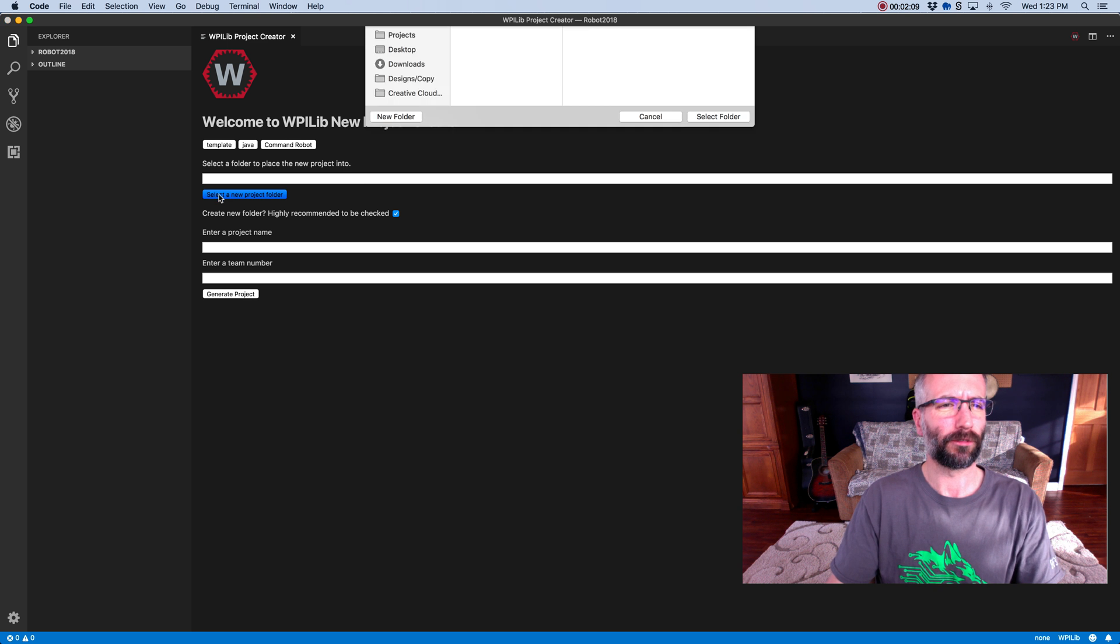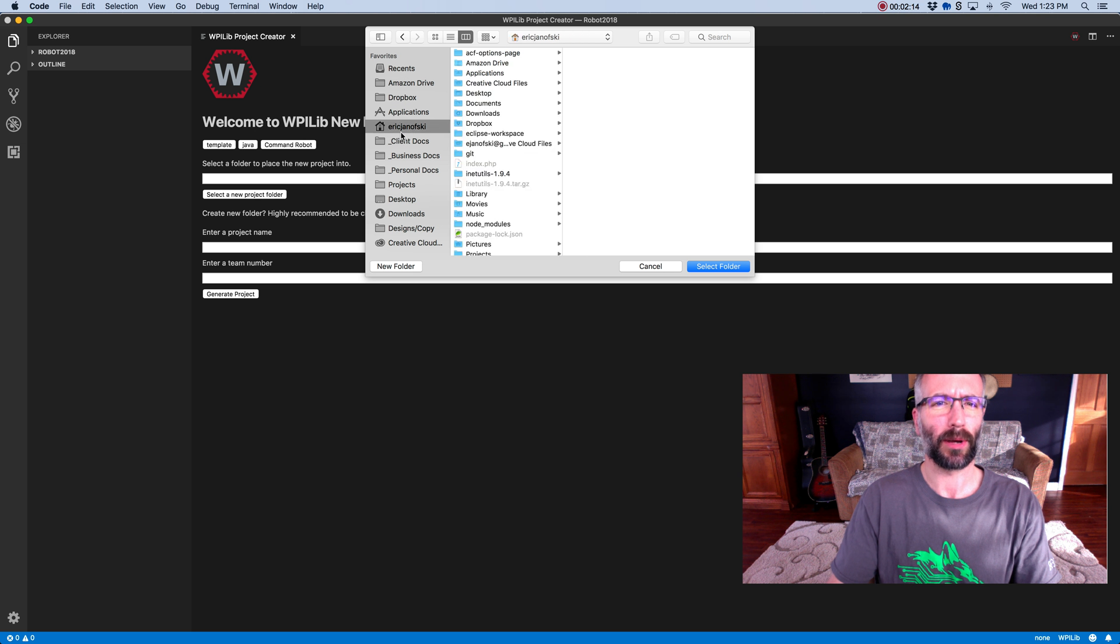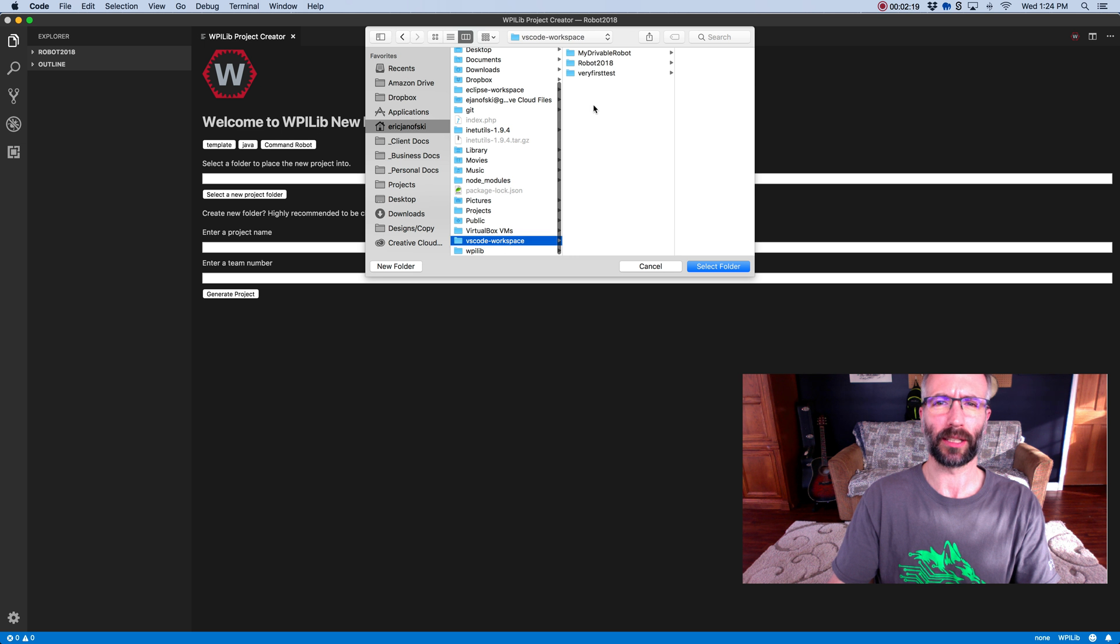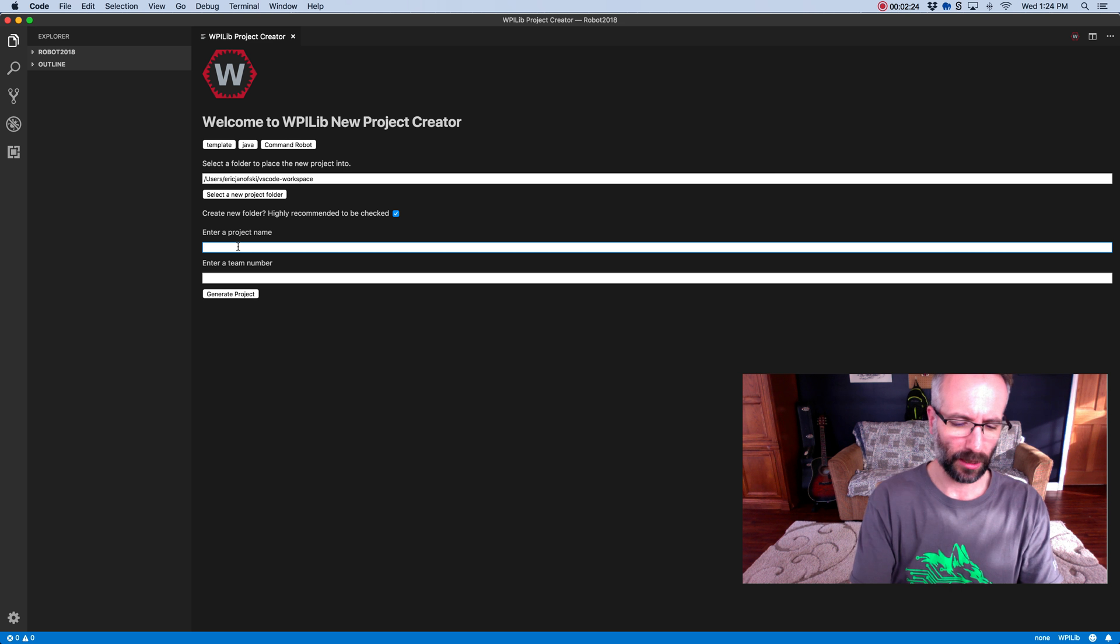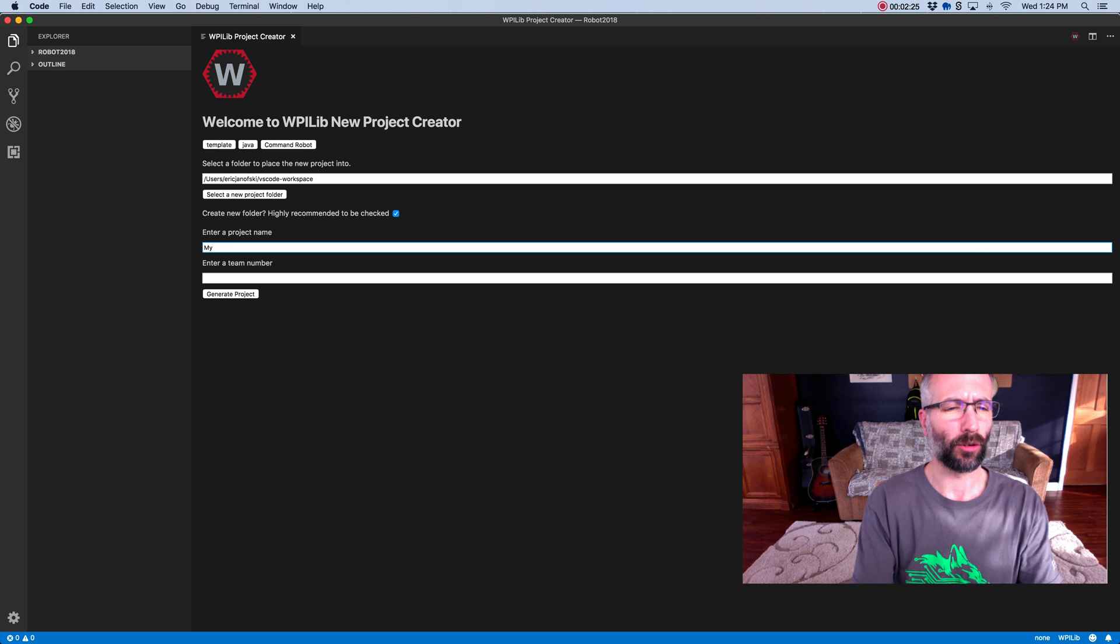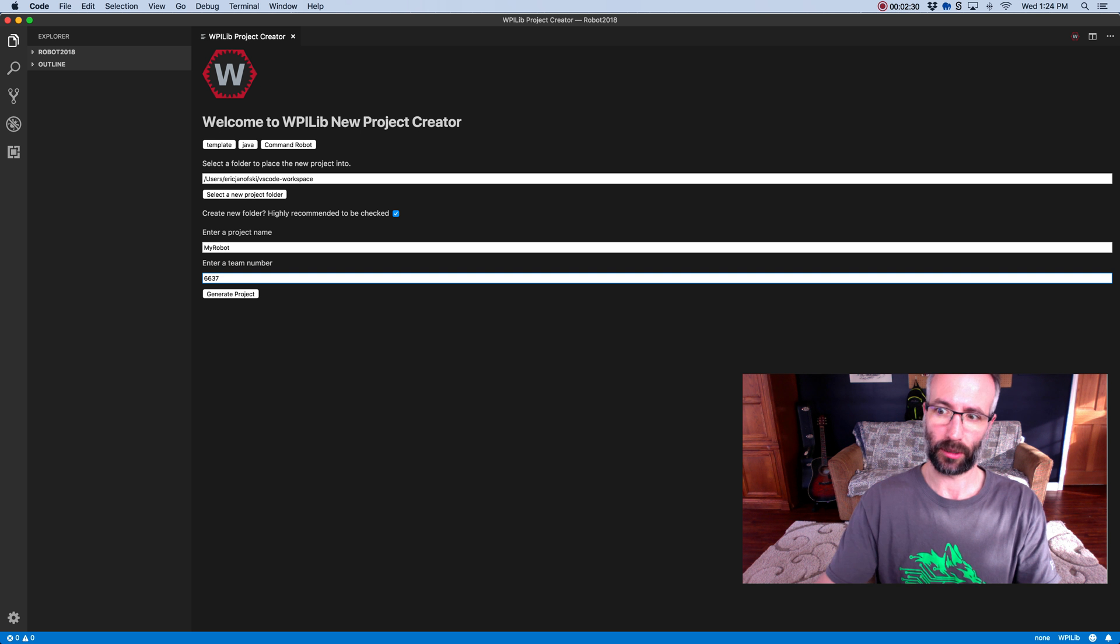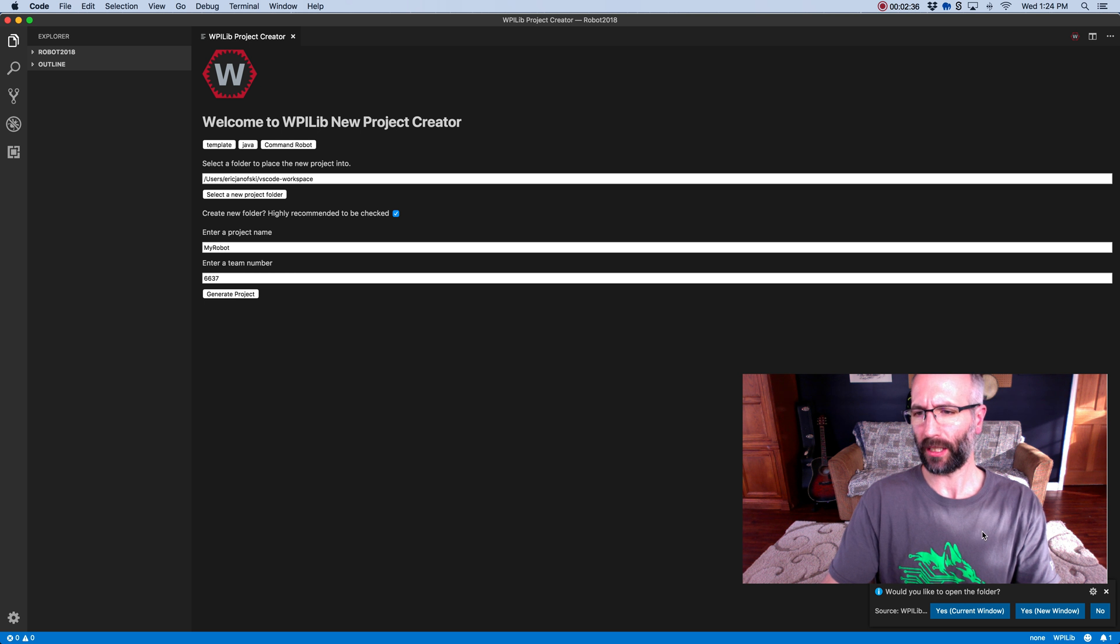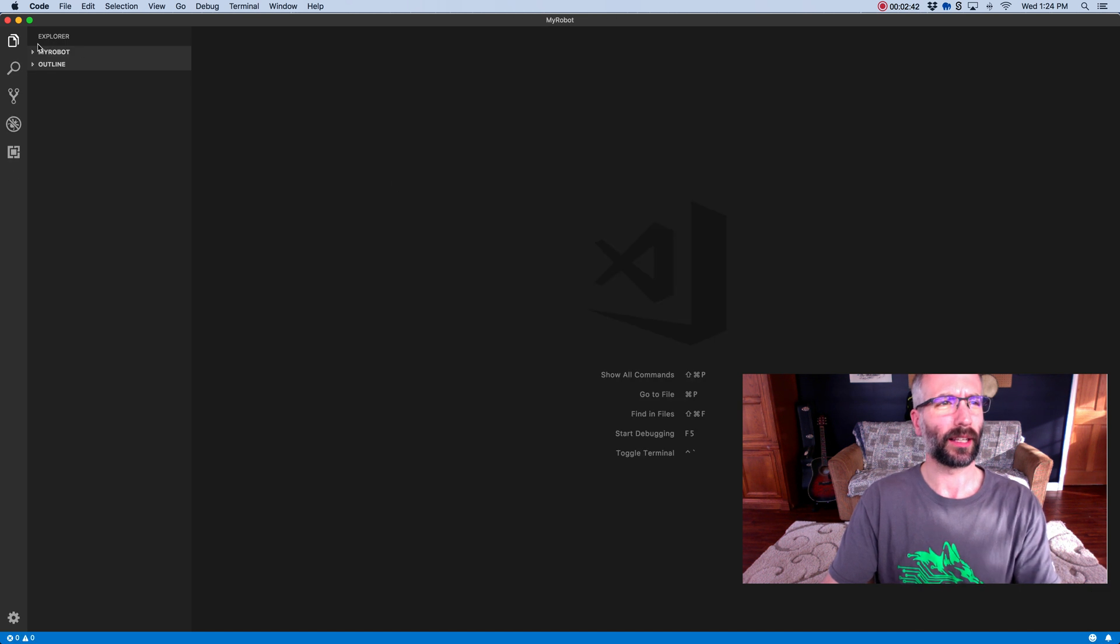Select a new project folder. Let me show you where it is on my computer. When I set up VS Code, I created this workspace. So I'm just going to select the workspace and hit Select Folder. Project name, let's just call it My Robot, because I'm super creative. And my team number is 6637. Yours will be different. Generate Project. Would you like to open the folder? Yes, I would like that. And it opens up My Robot.